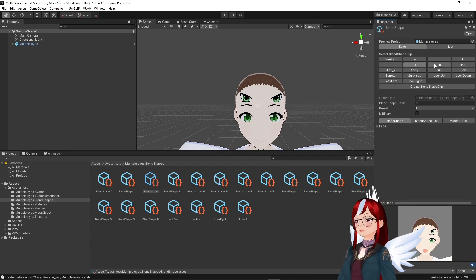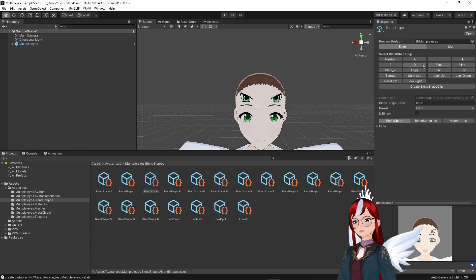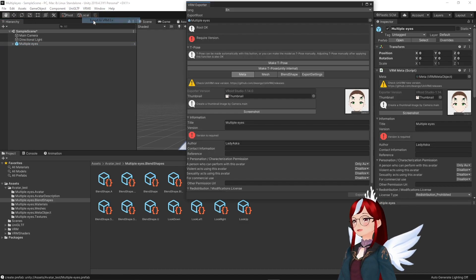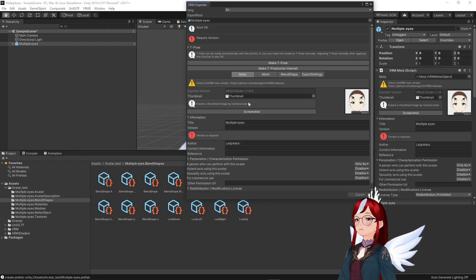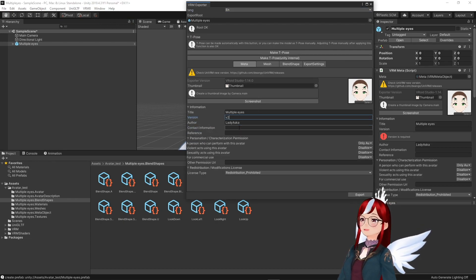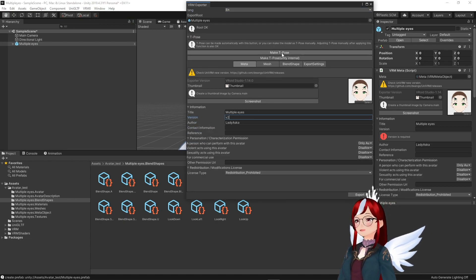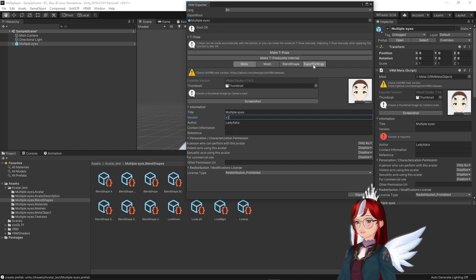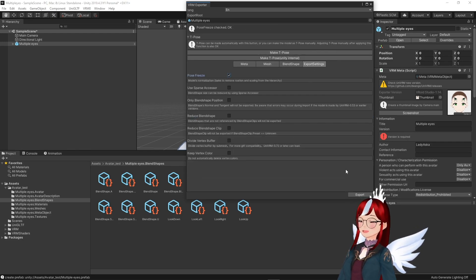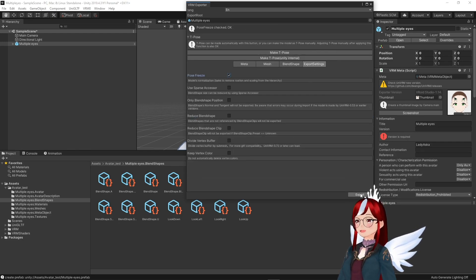Now onto the export. As usual select your avatar's name in the hierarchy and go to the VM0 menu at the top to select export. Don't forget to set a version and export your avatar with a name that differentiated from our initial model.